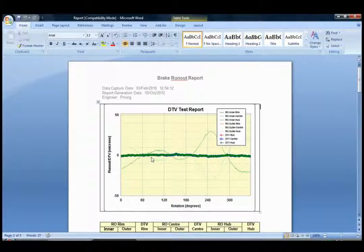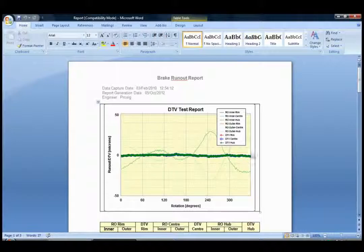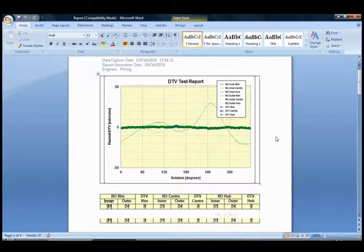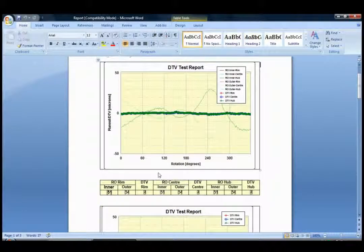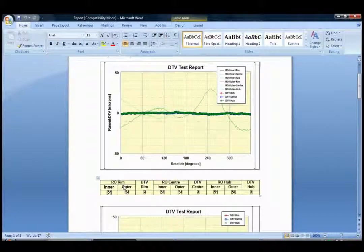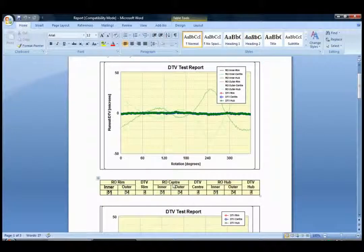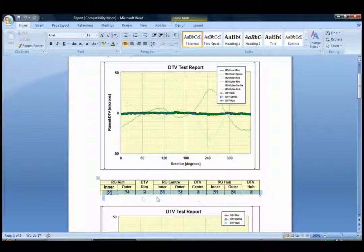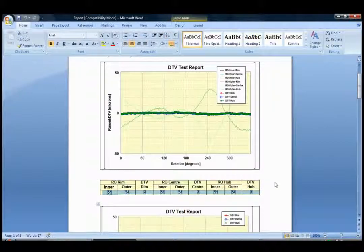The rim, the centre, and the hub. Below this graph we can see the maximum values of runout and DTV for the rim position, the centre position, and the hub position. These are all shown by these values here.